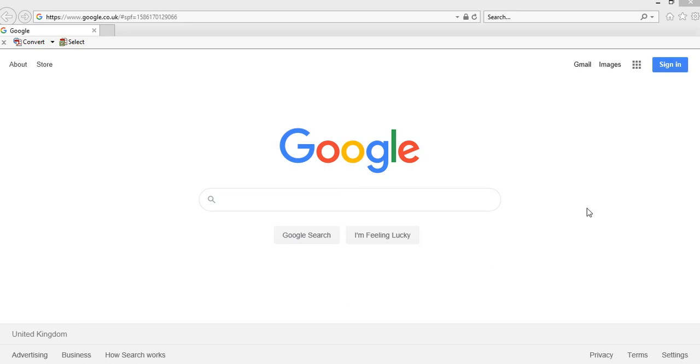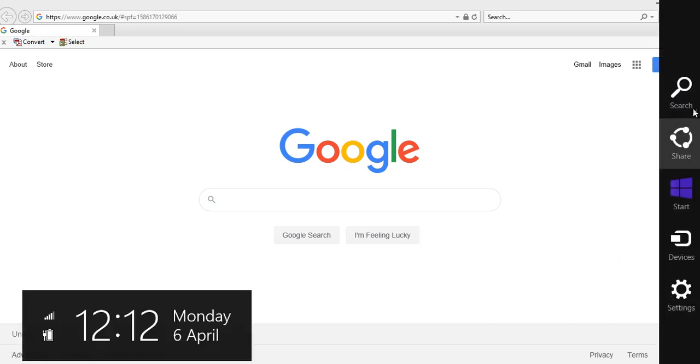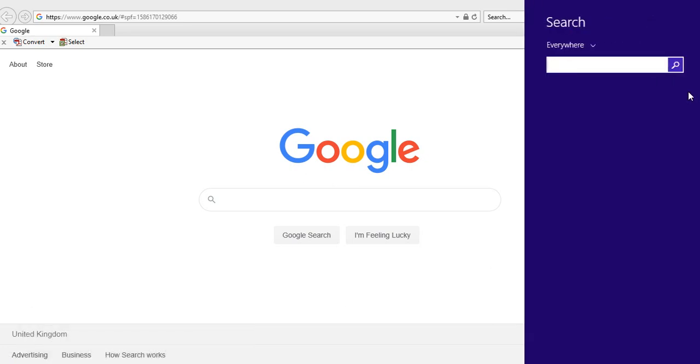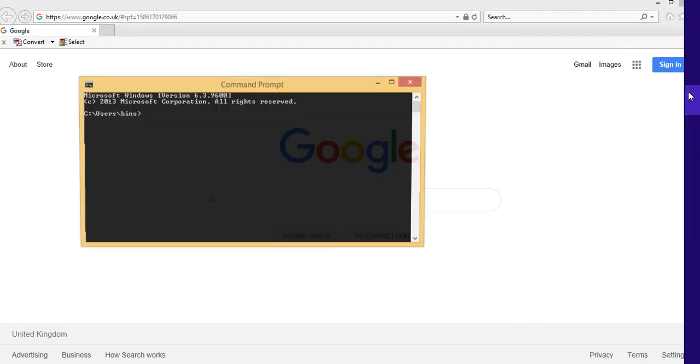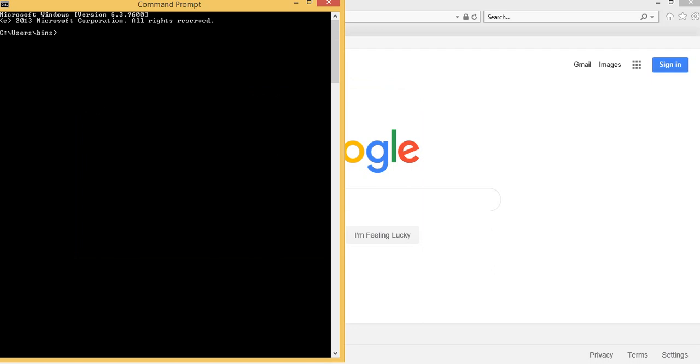If you are using Windows 7 or 8, open up command prompt, just type cmd. If you are using Windows 10 then open up your PowerShell window. So let us type here ng.